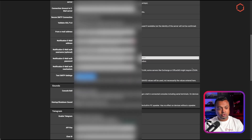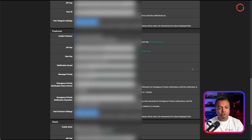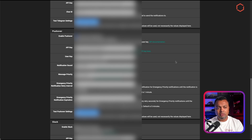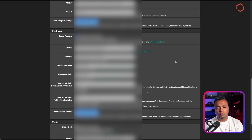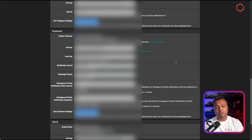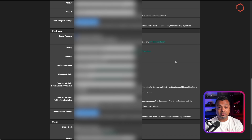Another option I'm using is Pushover. I have the Pushover app installed on several devices and I've enabled PFSense to use Pushover as a notification platform. If I'm not traveling with my iPad, for example, a notification will still be sent to my iPhone, my iPad, and my macOS computer — so I'll have a notification alongside the email if something is the matter.